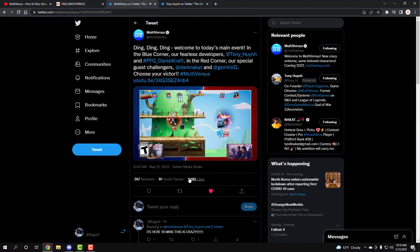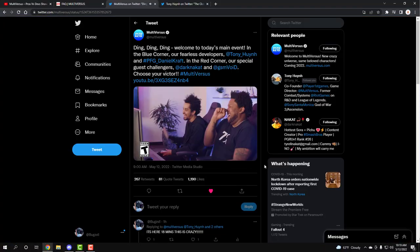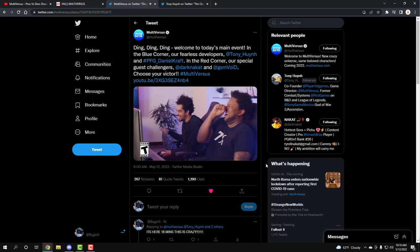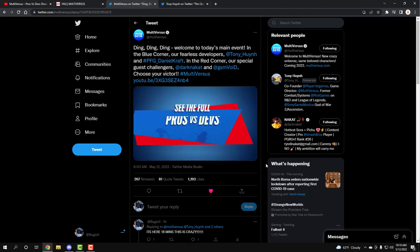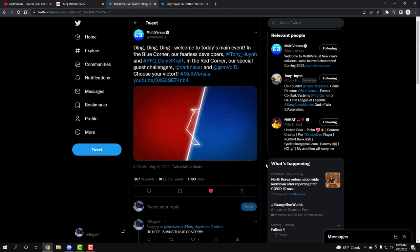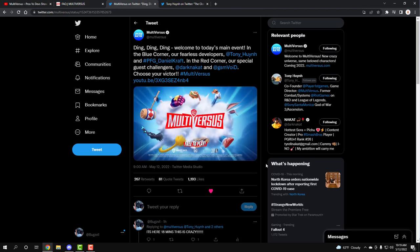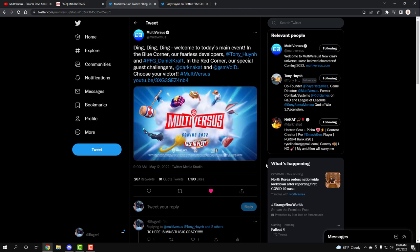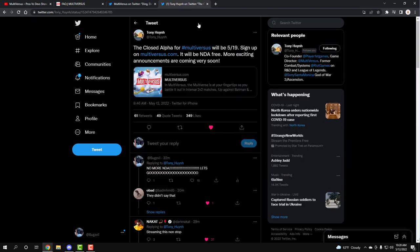Yo, what's going on guys, it is your boy Bugs. We have the official day of the beta already, and it's happening May 19th guys. And not only that, the beta is happening May 19th, no more NDA guys.